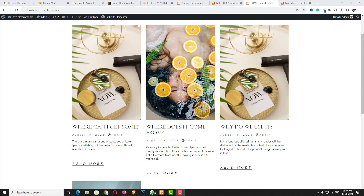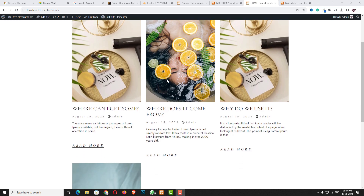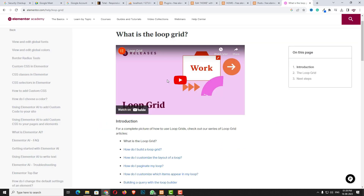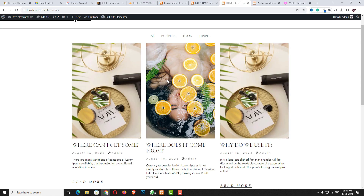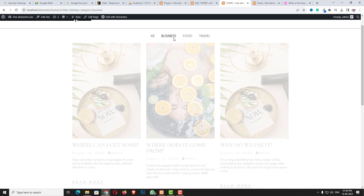Hello everyone, Devjithi Har from iosidio.com, and today in this video tutorial I am going to teach you about the Elemental Loop Grid. This Elemental Loop Grid is a new concept and it is only available in the Elemental Pro version. At present you can only design the post layout using Loop Grid, but in future you will be able to design the product layout also. This Loop Grid also supports the taxonomy feature so you can easily design a professional post filter.